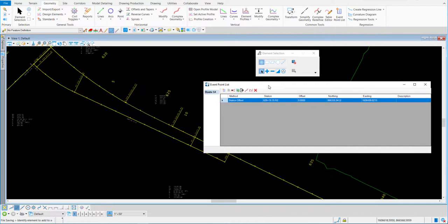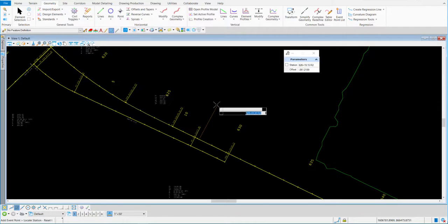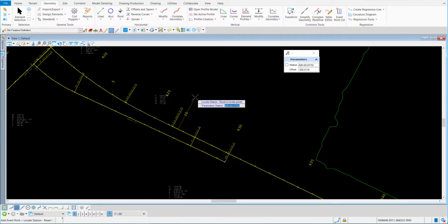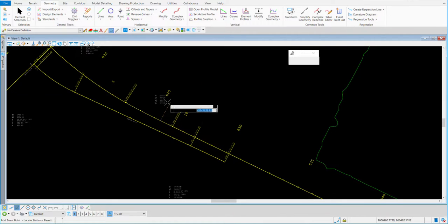I can place as many more as I need for this alignment. So if I've got a culvert that's perpendicular off of this thing and I want to use that station, I can place this event point there and use it for that station. I'll add one or two more. I'll go back to the tool and dynamically place another one — maybe 626 plus 6447. And to show you that it will reorder them, I'll pick another point before the 625.